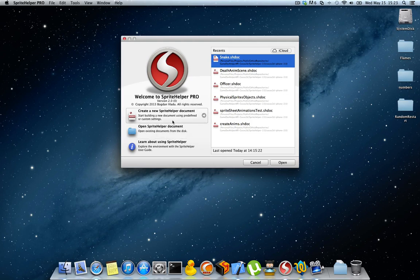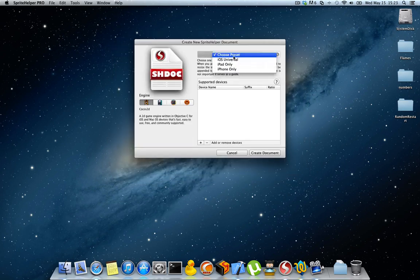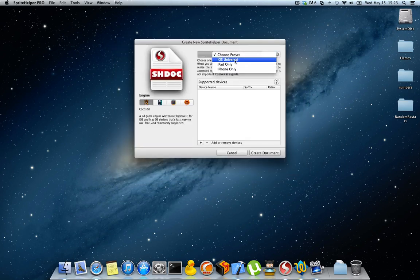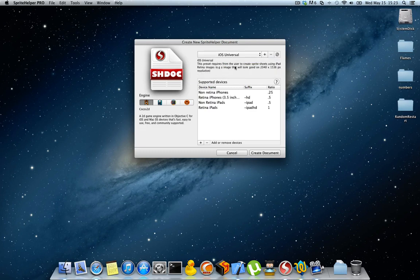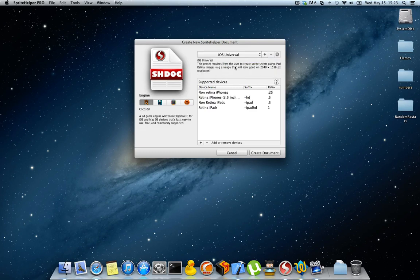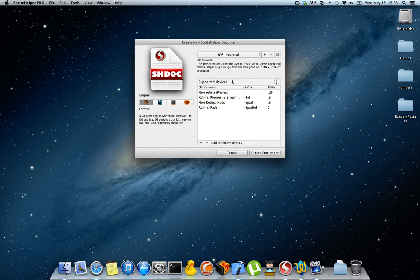If you want to go back and look at the Sprite Sheet Editor, you should go to the other movie as it details how to create a scene and all the other settings you need to make.